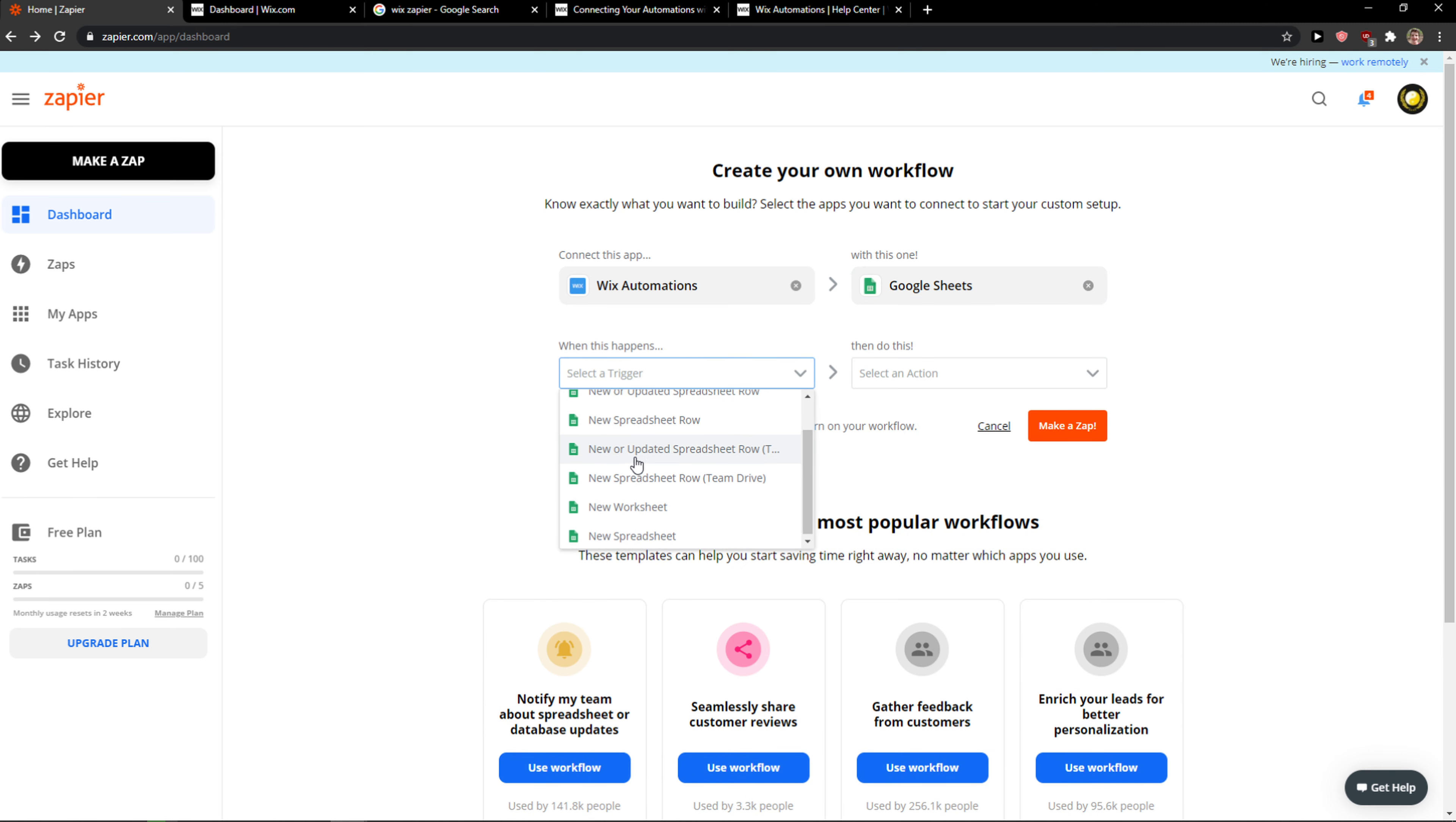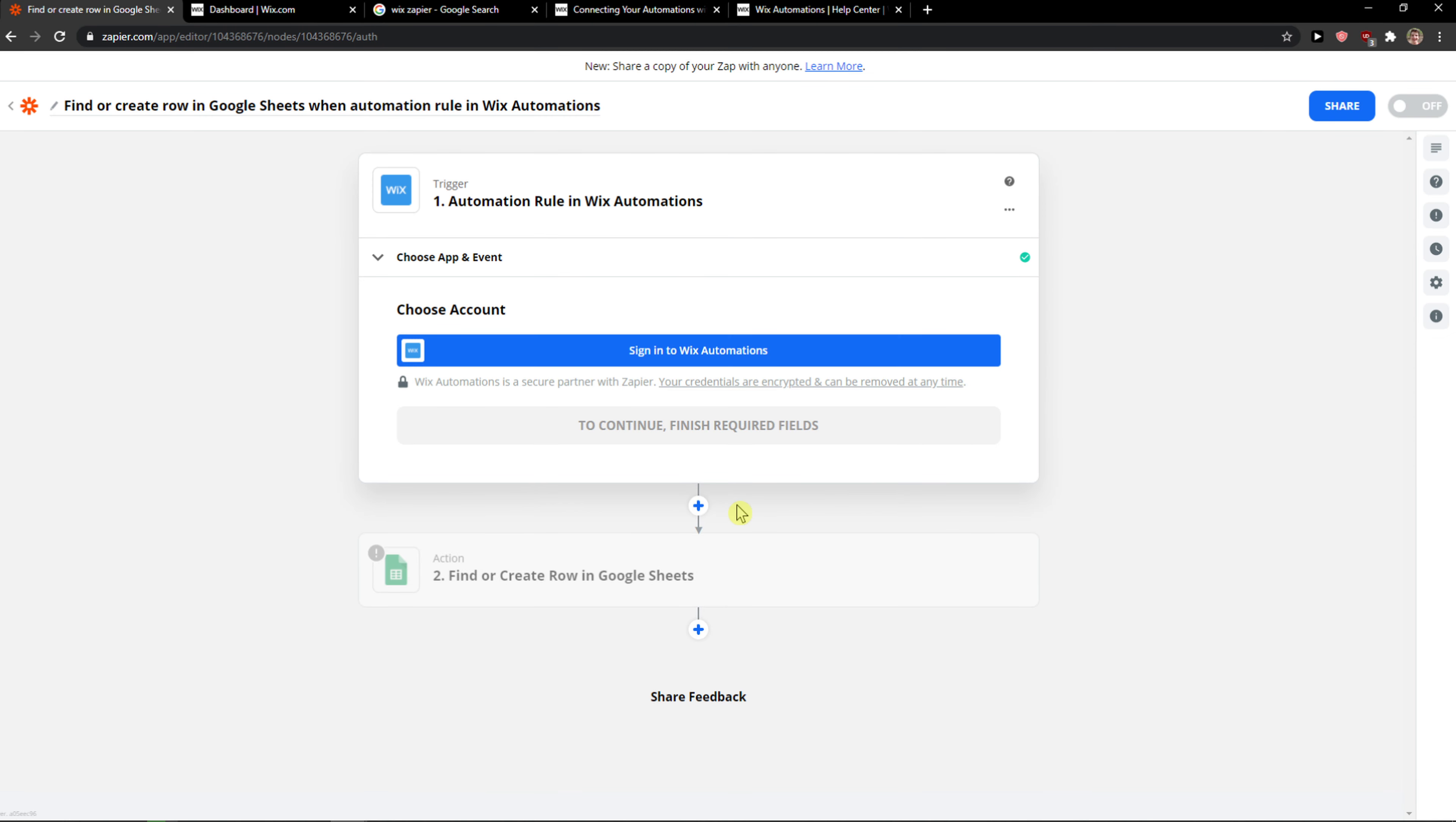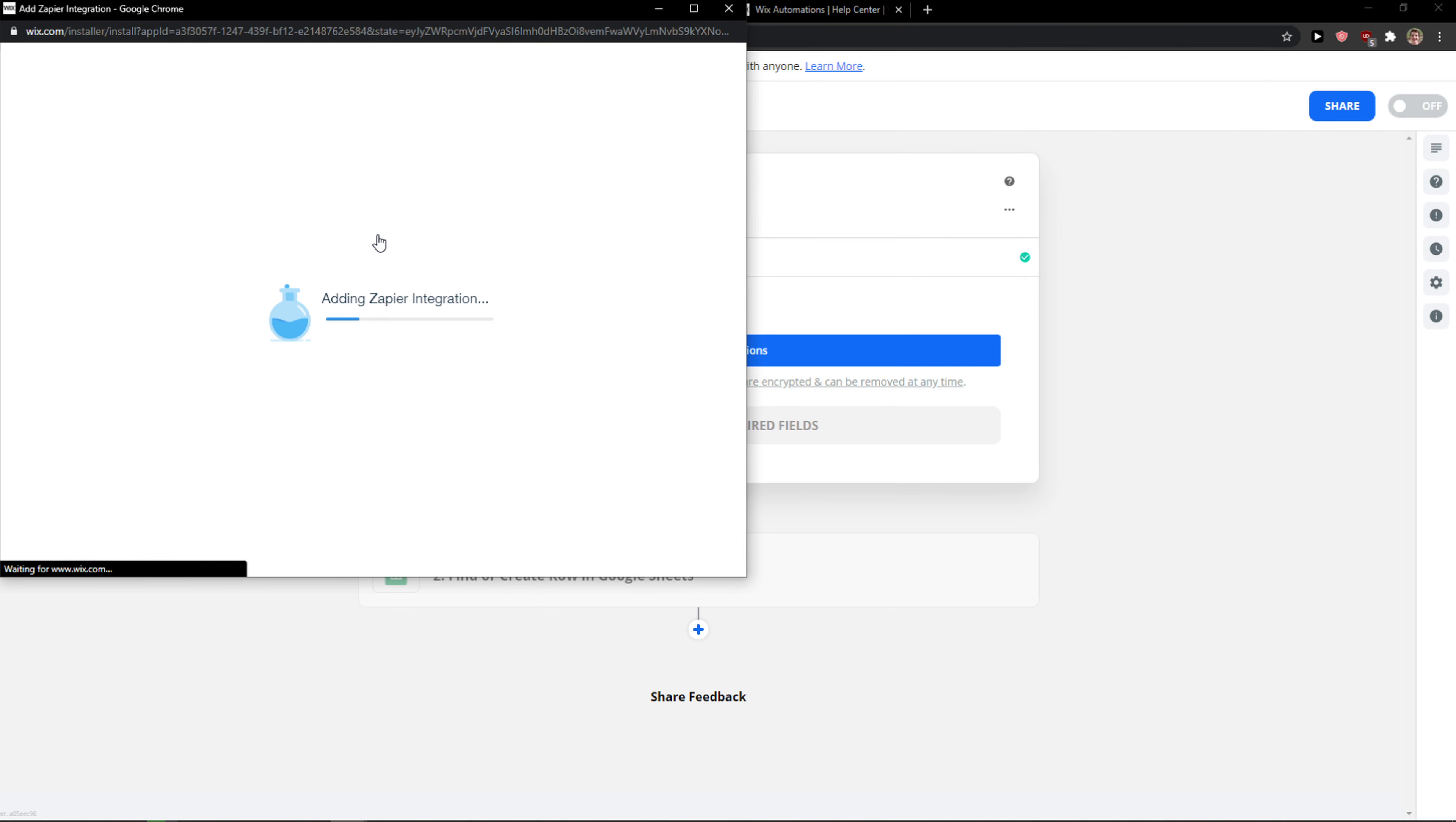So like a trigger when there is automation rule you are going to find and create a rule. Use Zap. And now sign into Wix automations.